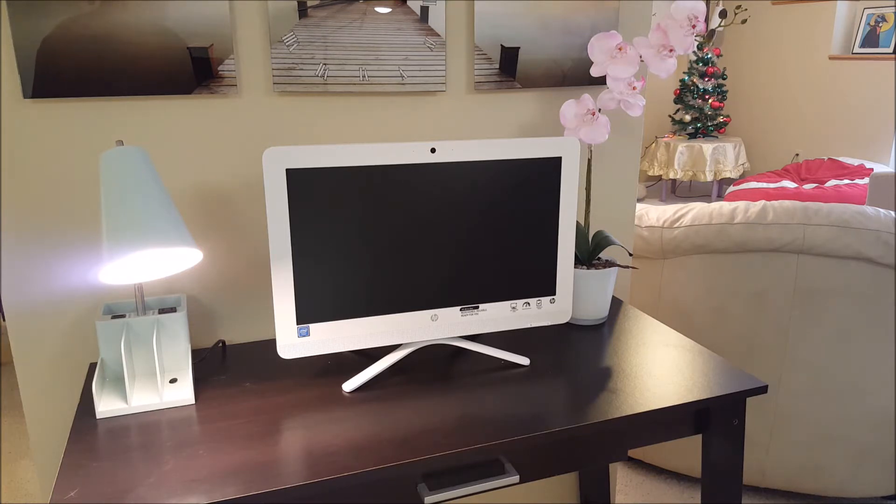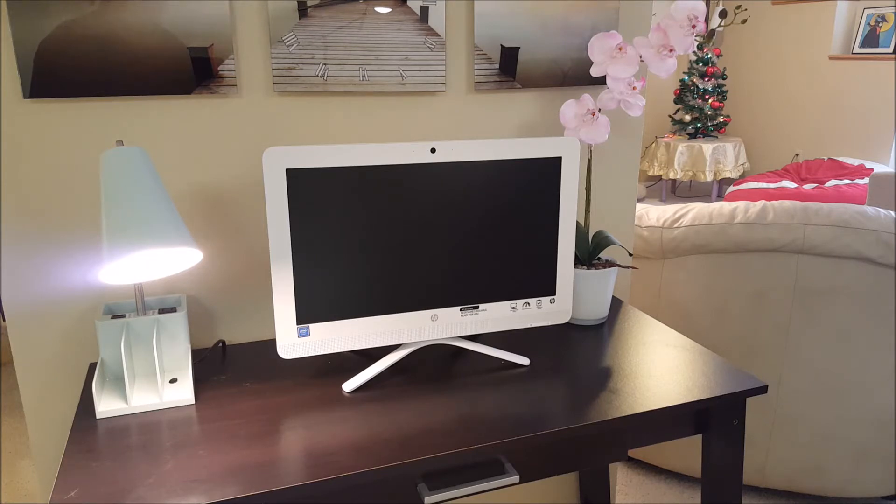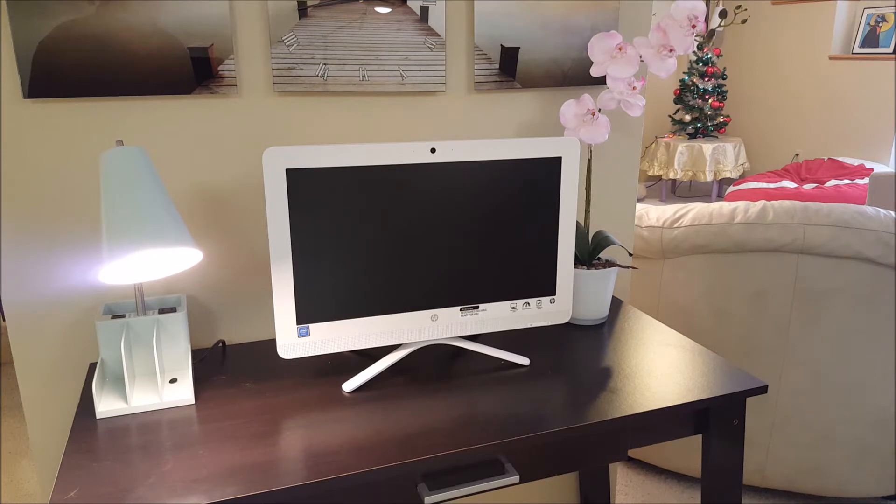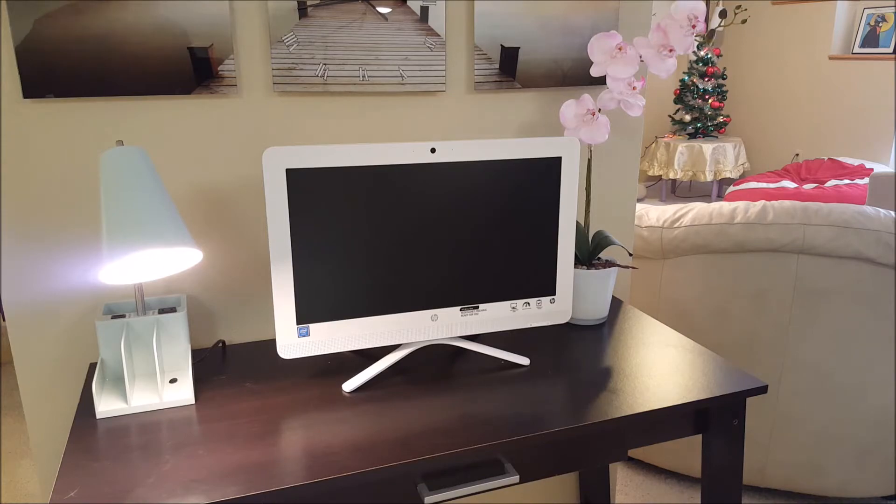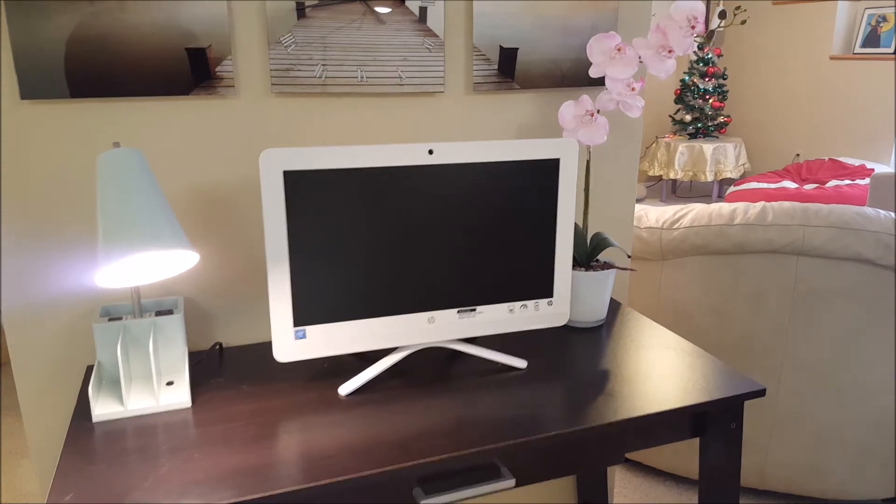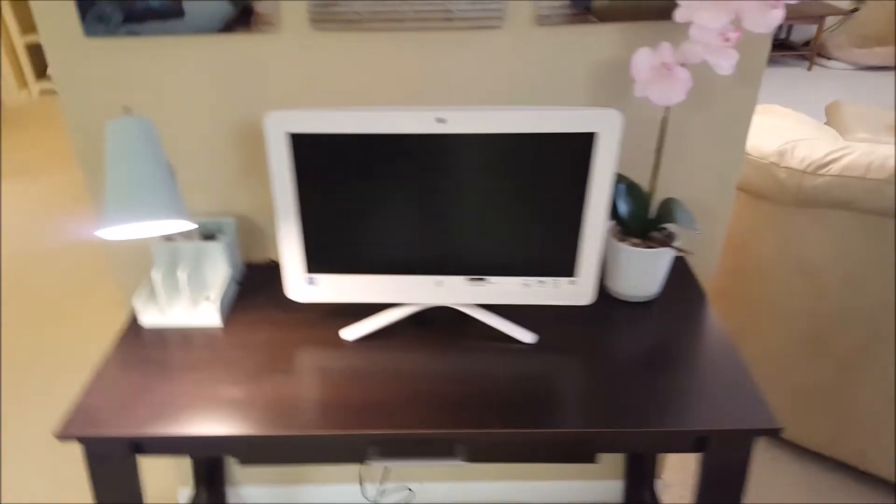It has of course Bluetooth and Wi-Fi and an HP webcam on the top there and a super multi-DVD burner with the ultra slim tray. That's relatively rare on these all-in-ones now, all-in-one computers. It's ultra slim and you can see it on the side.